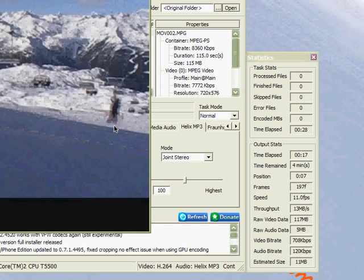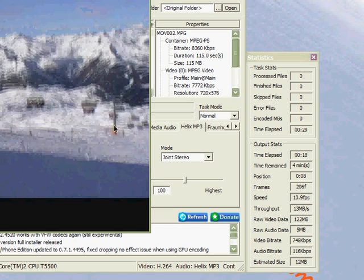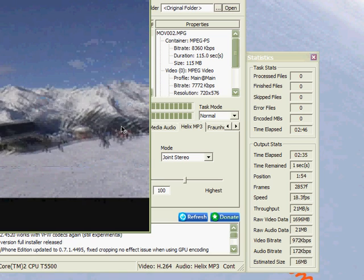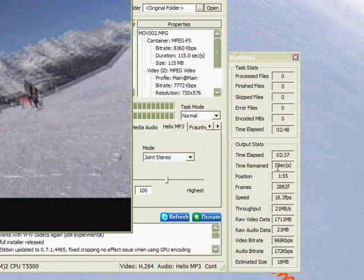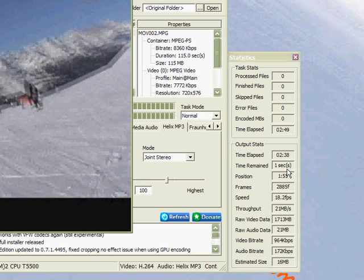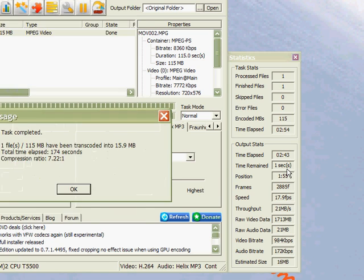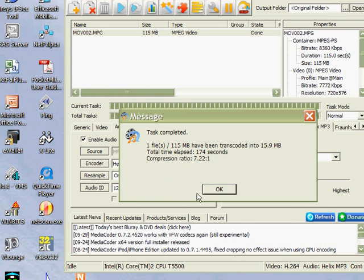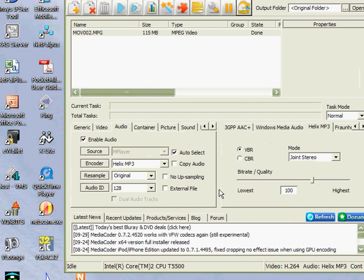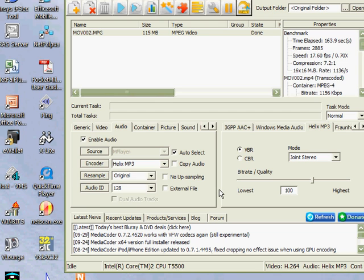Okay, so here we are, we're just about finished and a box should pop up here now and tell us that it has completed, which we have. So we'll click on okay there and that's the compression done.